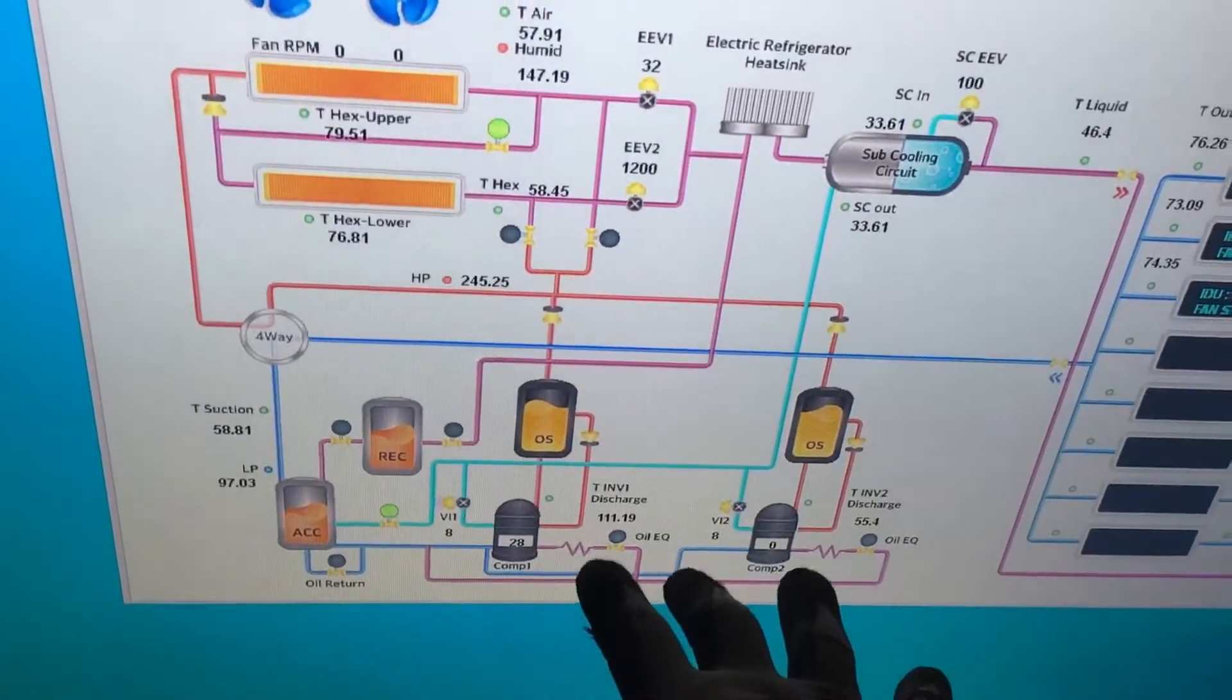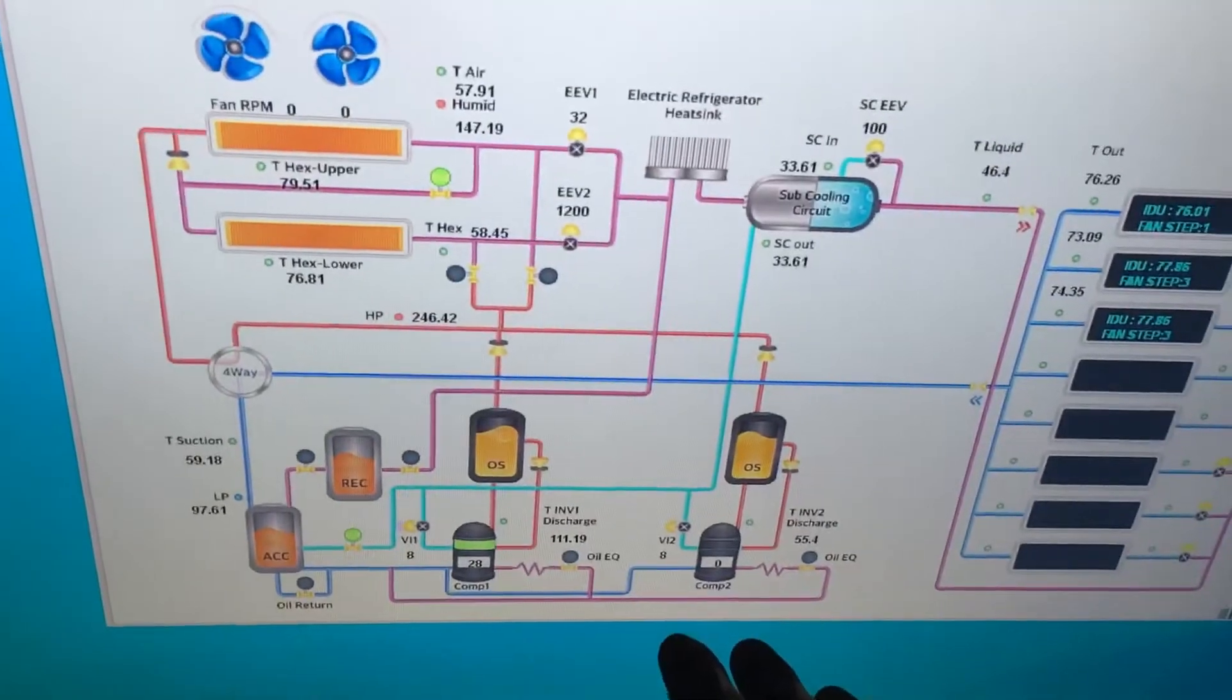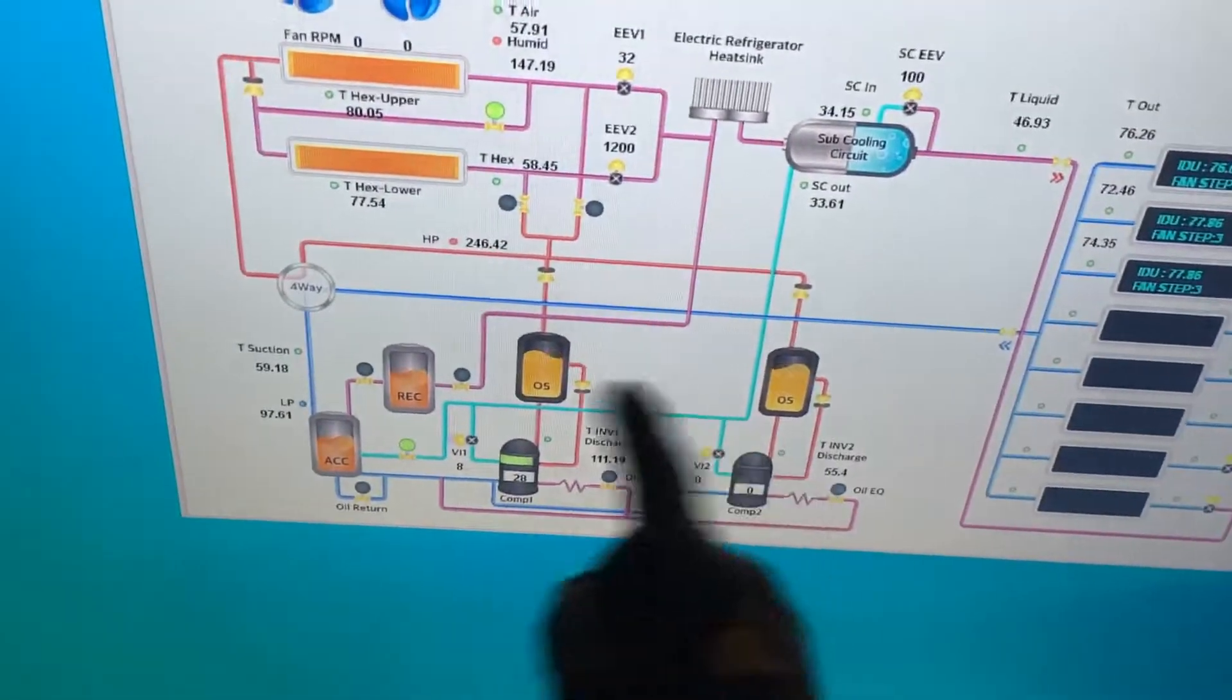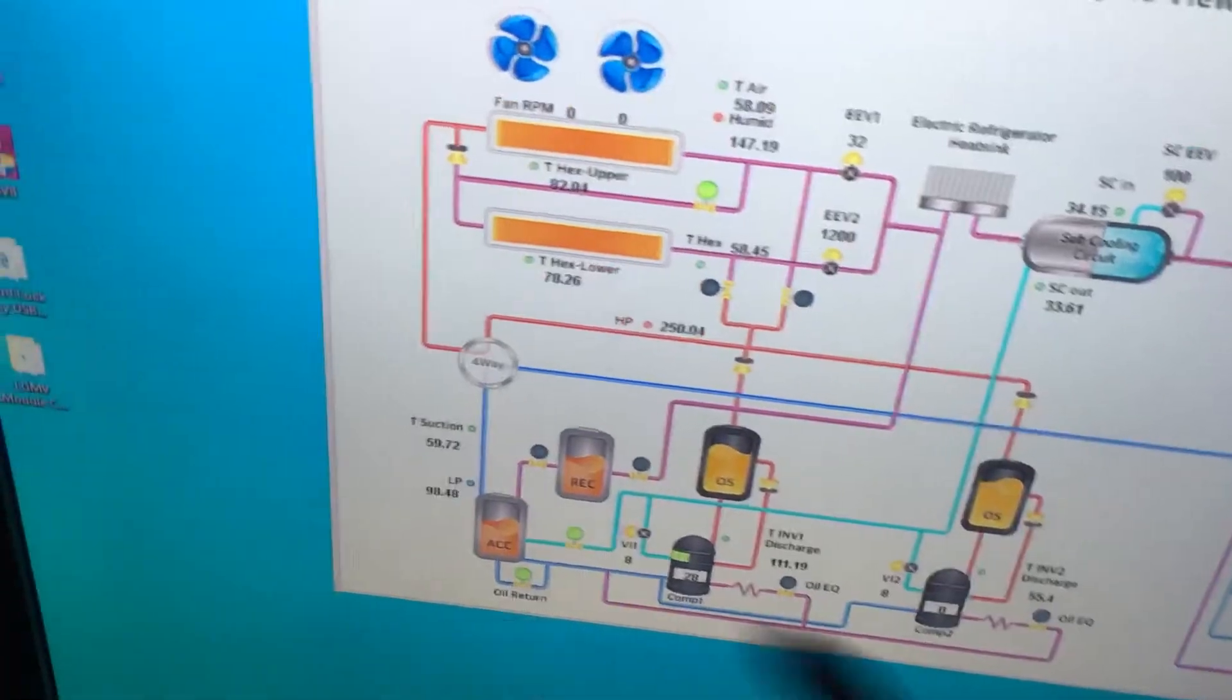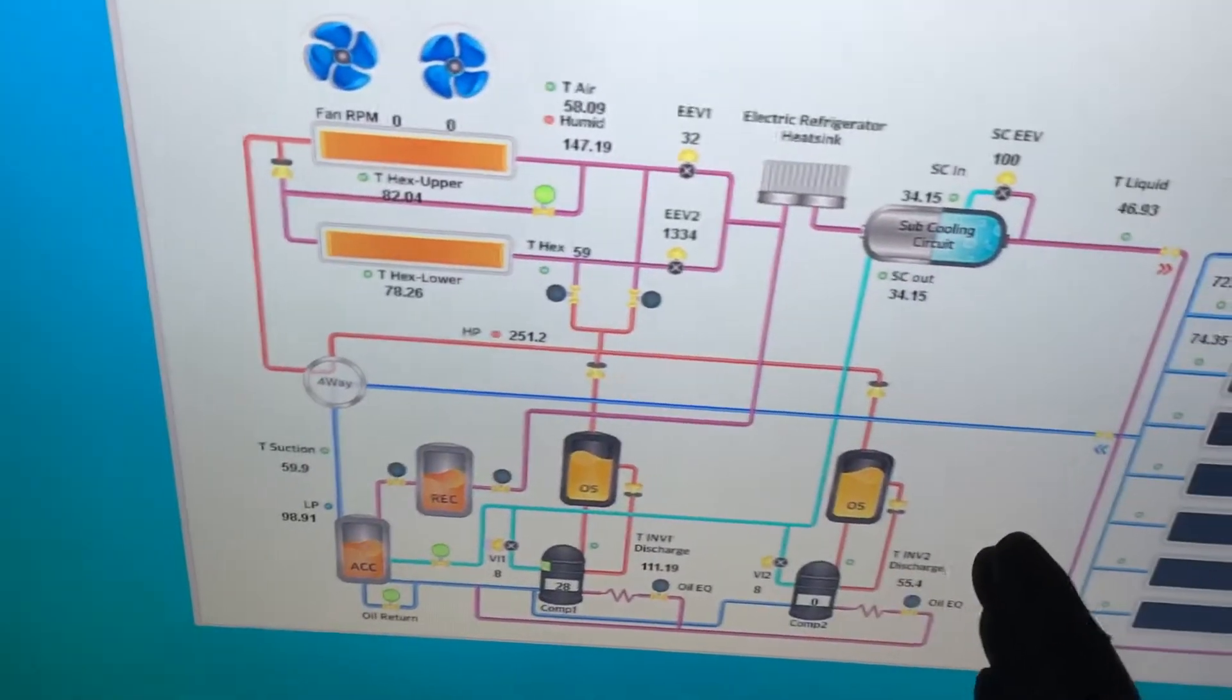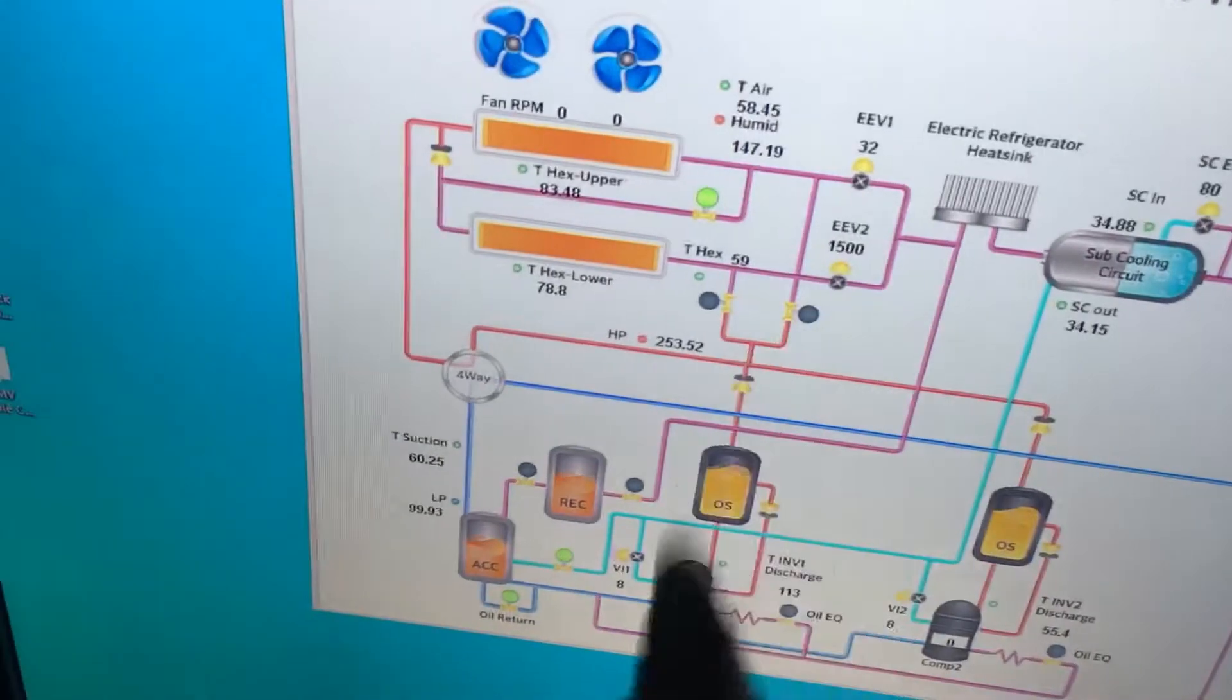It never stresses any one compressor out. What it does is it counts the hours on every compressor and on every system. When we have this other system up there, it'll literally rotate compressors and systems to keep the equal amount of run time on all the compressors.